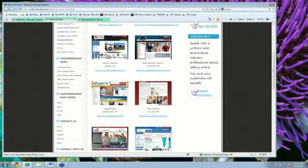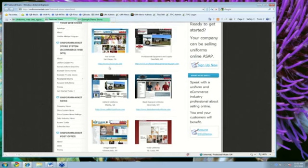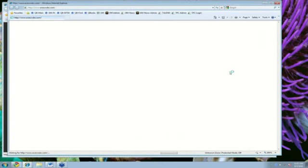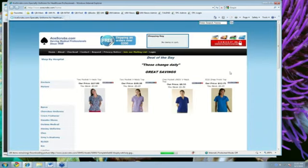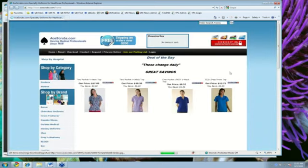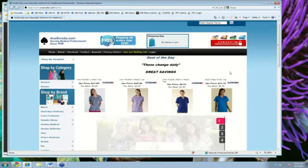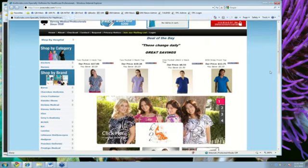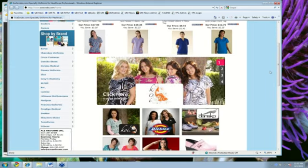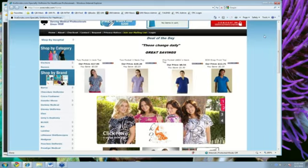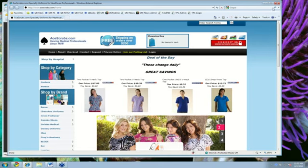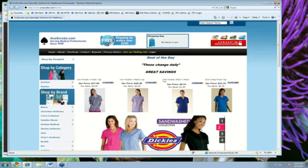So, this particular site, Ace Scrubs, for example, is only showing off medical apparel to that particular industry that they serve. You can use the system to manage one or many of these public websites.